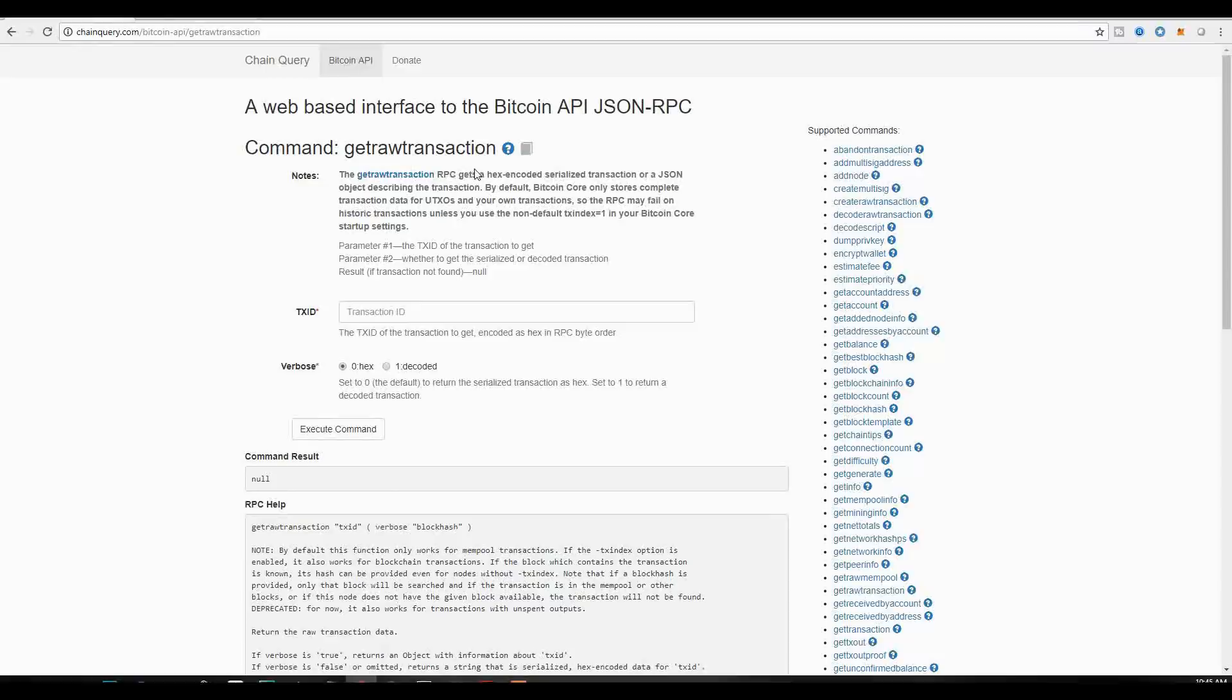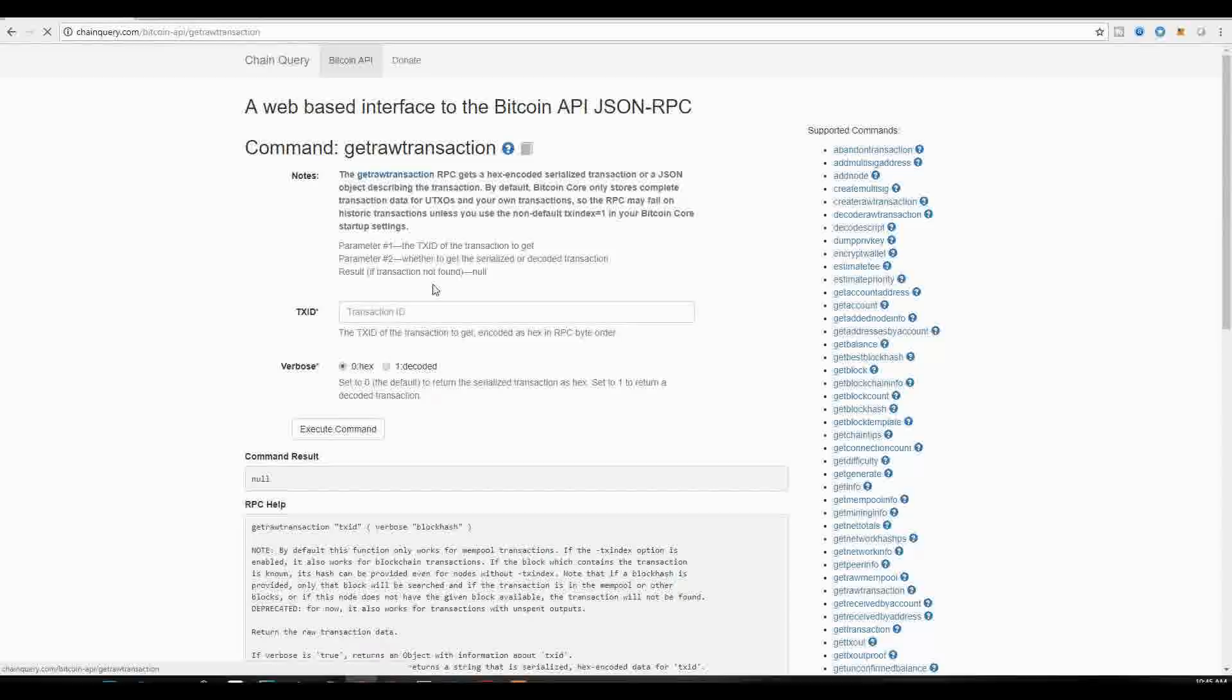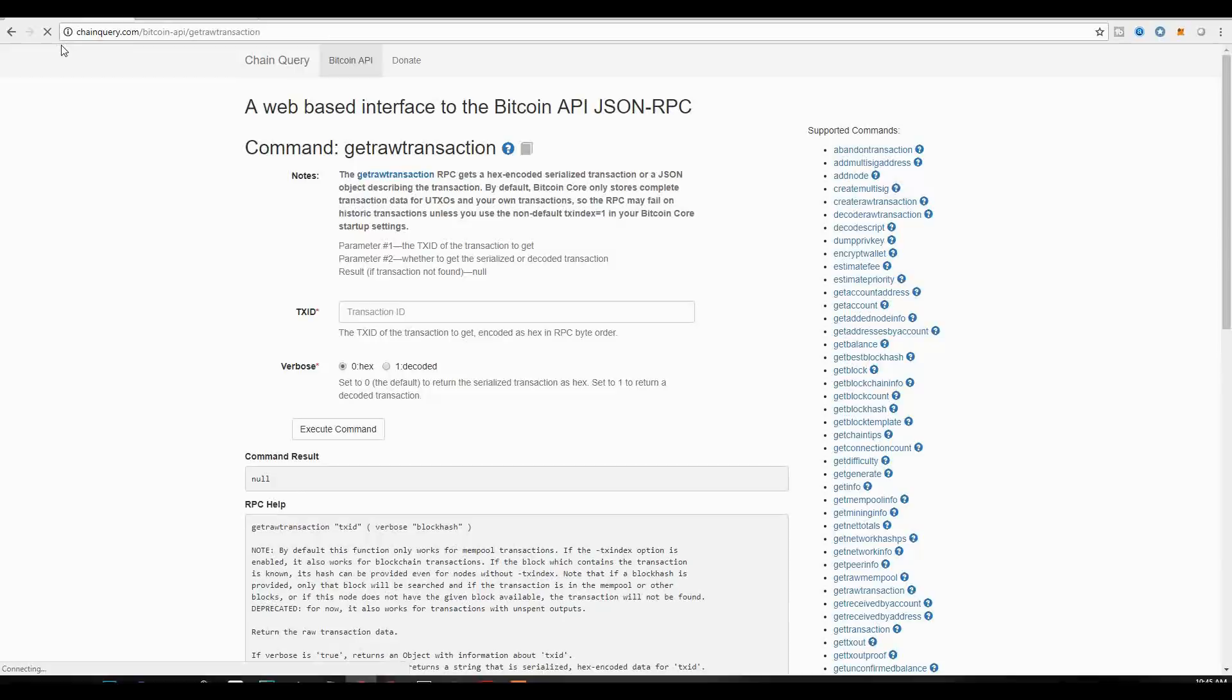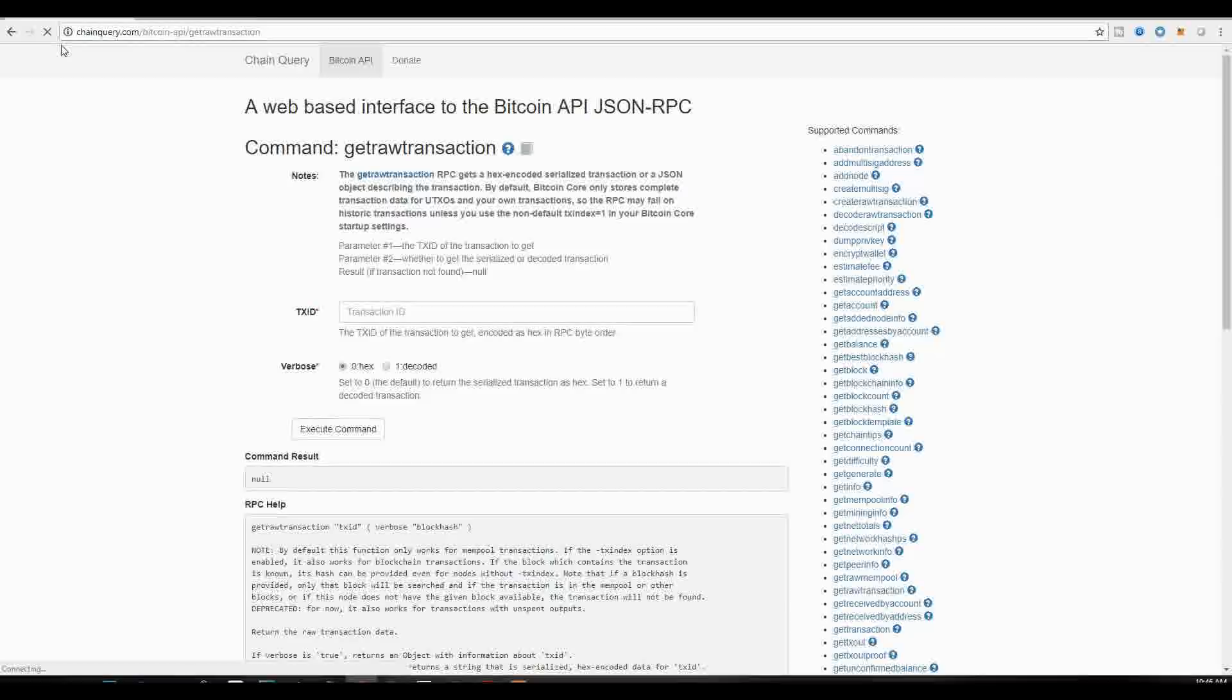But we will focus on a command called getrawtransaction. And you can find it on the side, you can find yourself if you're interested in participating. And what you can do is once you get to that specific command, you can actually type in the transaction ID for the transaction that we're going to look at. So whereas we just looked at this transaction on a block explorer, what we're going to look at now is to see how the Bitcoin API actually looks at this transaction.